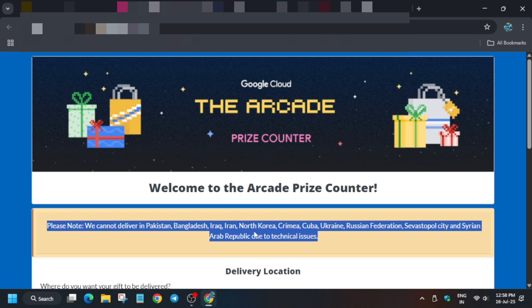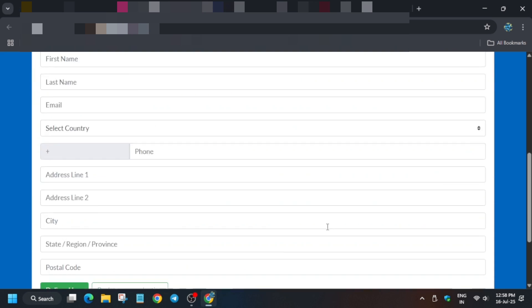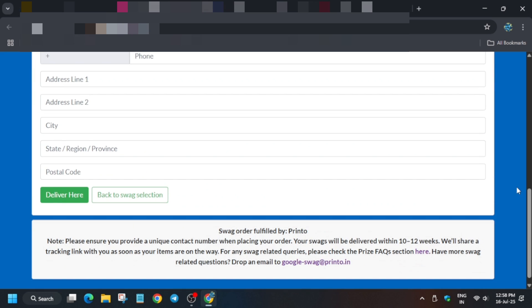You can use any address. Make sure to add a landmark that should be clearly visible - it can be any temple, hospital, or anything. Sometimes there are issues with particular villages. In such cases, you can email them. They've mentioned their email address - email them and they will arrange the courier partner.